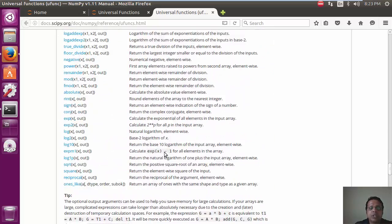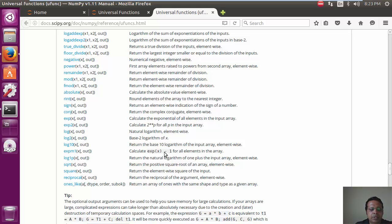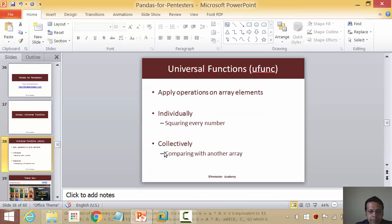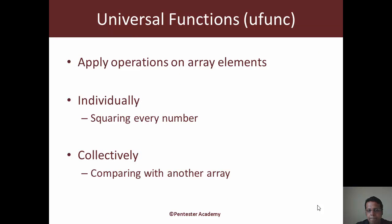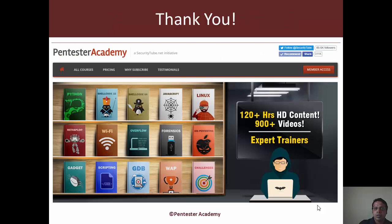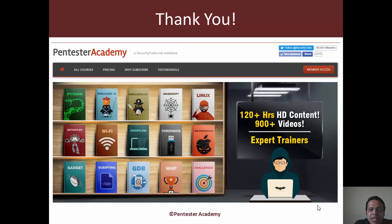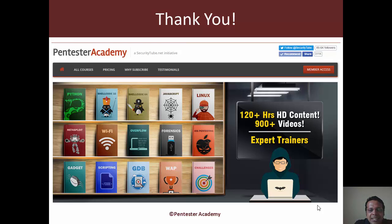Anyway, so, think of Ufunc as a quick helper function, which you can use to play around with the values in a NumPy array and to do a lot of mathematical operations on them. So, this is all I have in this video. If you're enjoying your time at Pentester Academy, please do recommend us to your friends and colleagues in the Infosec community. Thank you.